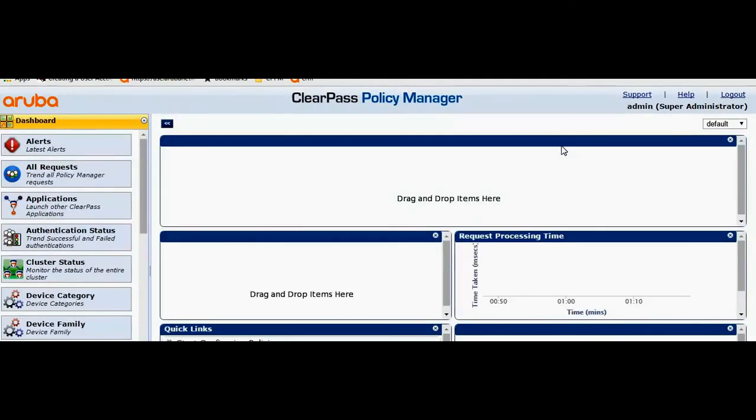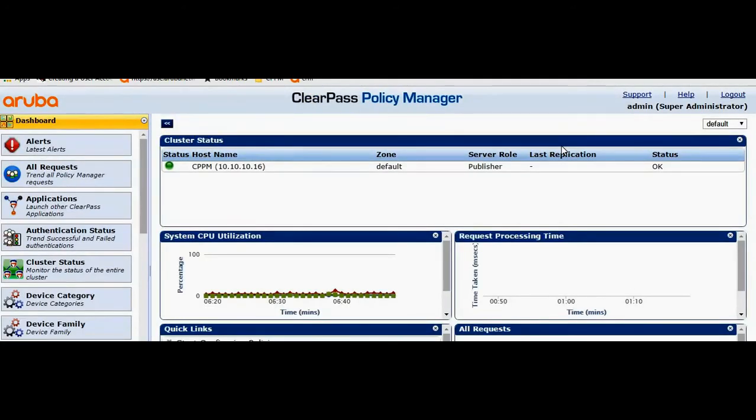So here I've logged into the ClearPass after changing the password. Hope this video was helpful. Always reach out to us at www.aerowire.com if you have any further queries. Thank you.